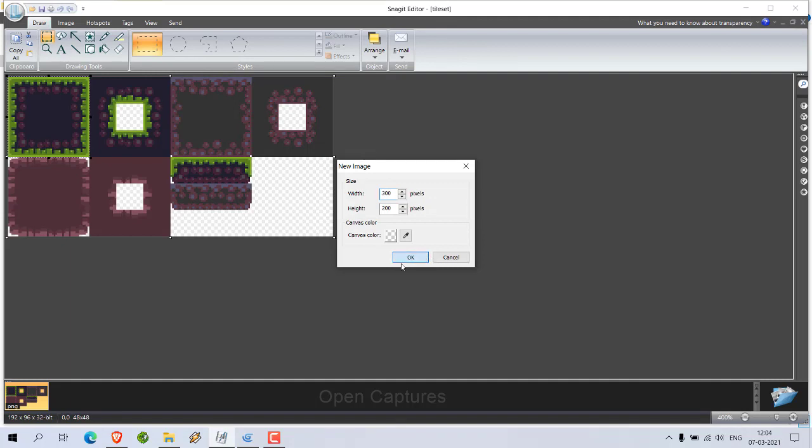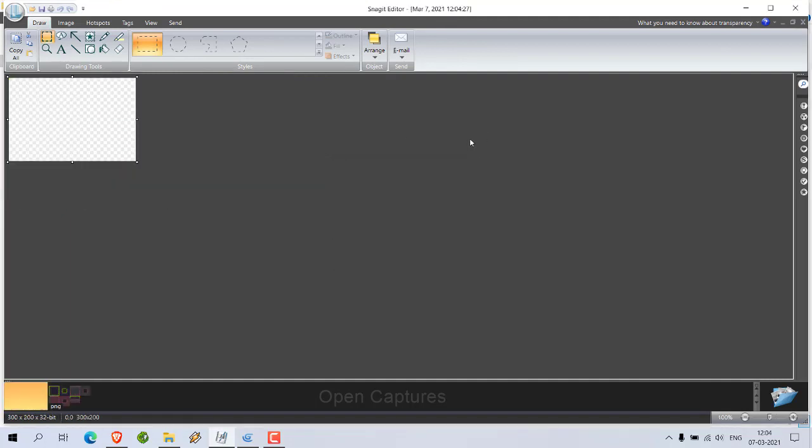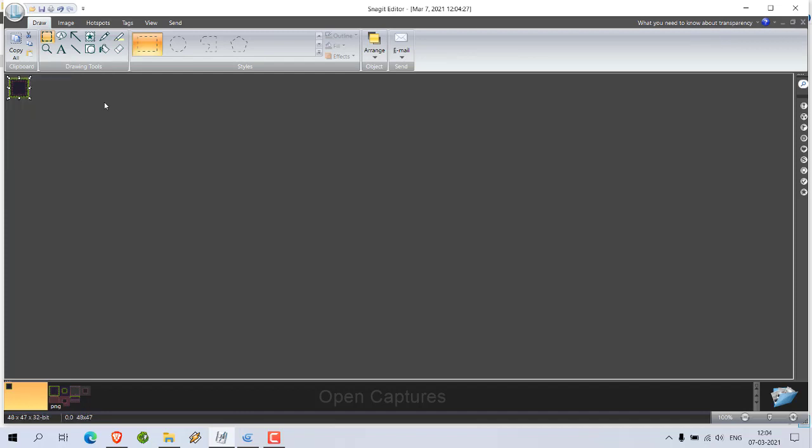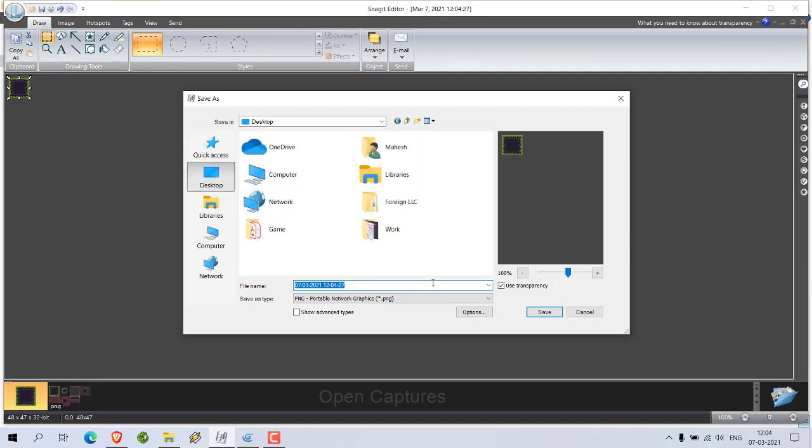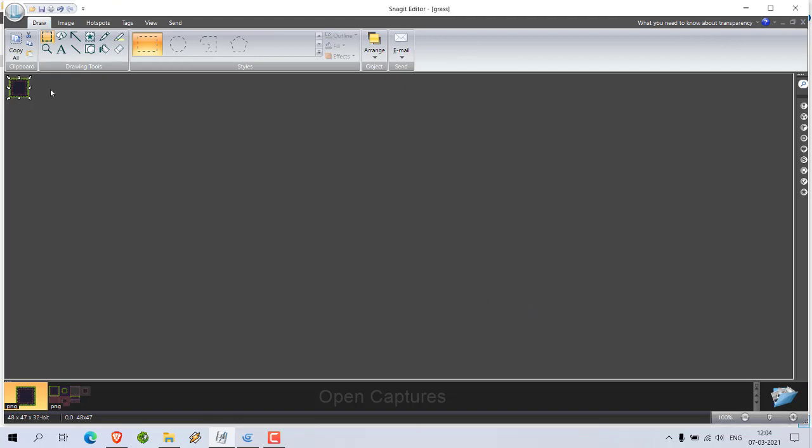Now I'm going to create a new image and I have to adjust the width and height to this particular element. Now I have to save this to, let's say, desktop. Let's save it as grass. This is grass, right? This was one.